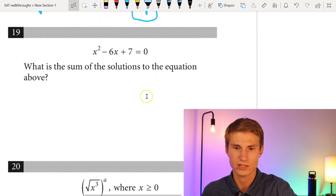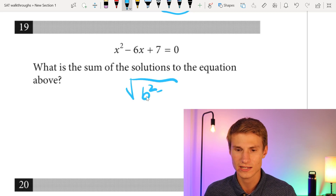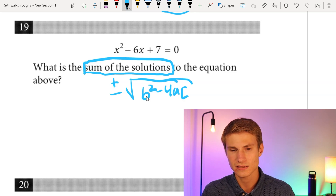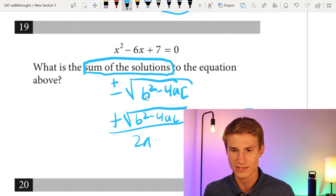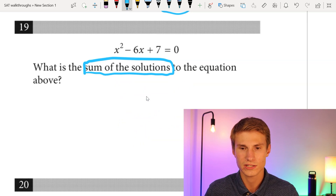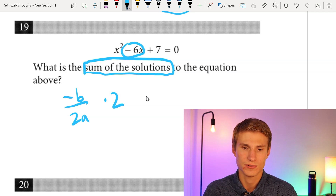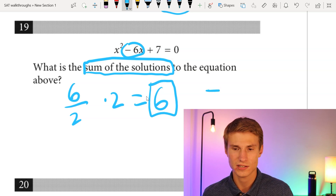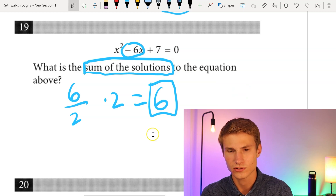Moving on to number nineteen: what is the sum of the solutions to the given equation? I can't factor this, so I'll use the quadratic formula. Crucially, I don't need the ±√(b²-4ac) part — when summing the two solutions, that term cancels out. All I need is -b over 2a, multiplied by 2. With b = -6 and a = 1, that's 6 over 2 times 2 = 6. The sum of the solutions is 6.